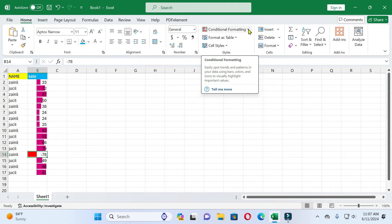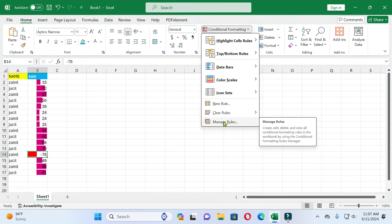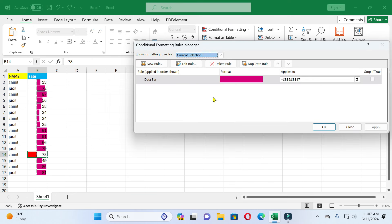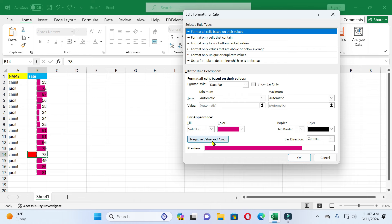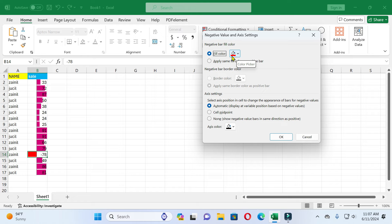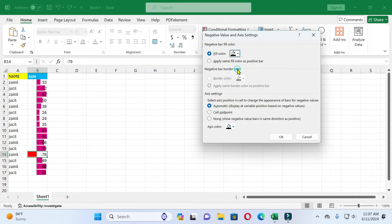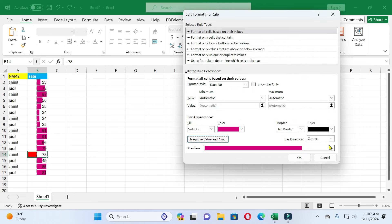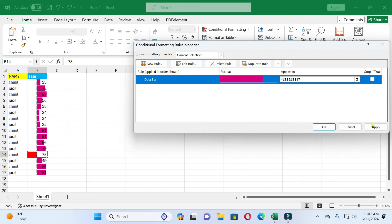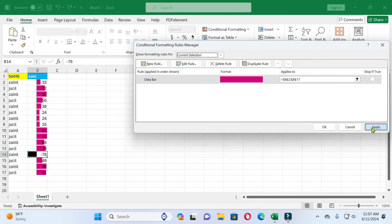Go to Conditional Formatting, click on it, then click on Manage Rules, and then click on Add a Rule. Here you can see the options for negative values, including fill color options. You can change the color — just click on any color. After that click OK, then OK again, then Apply and OK.